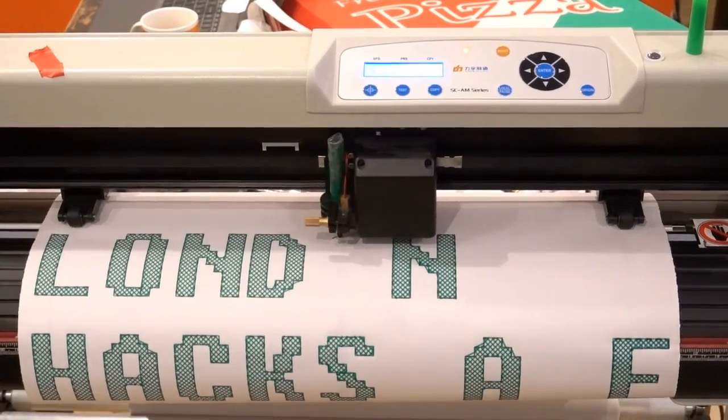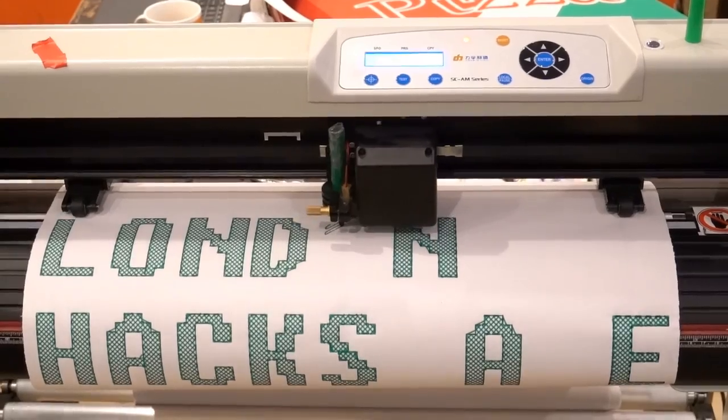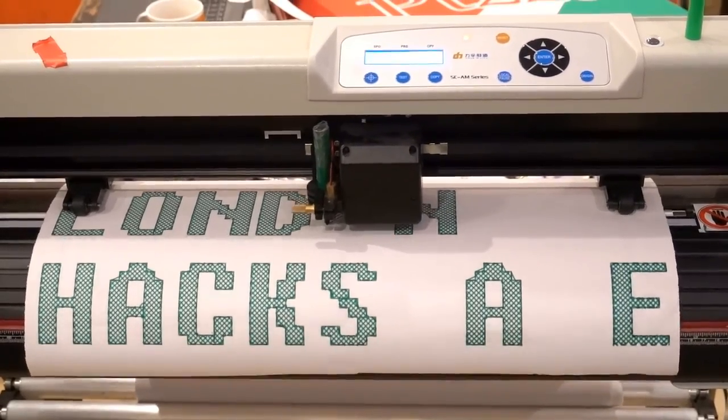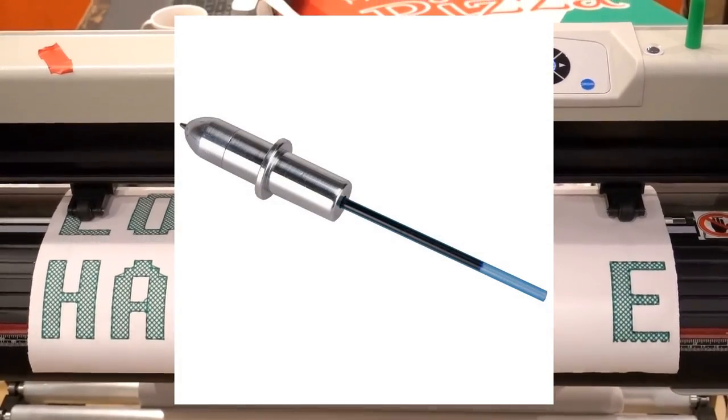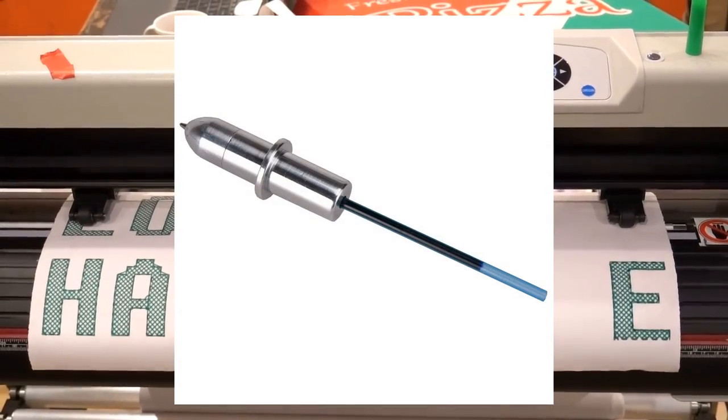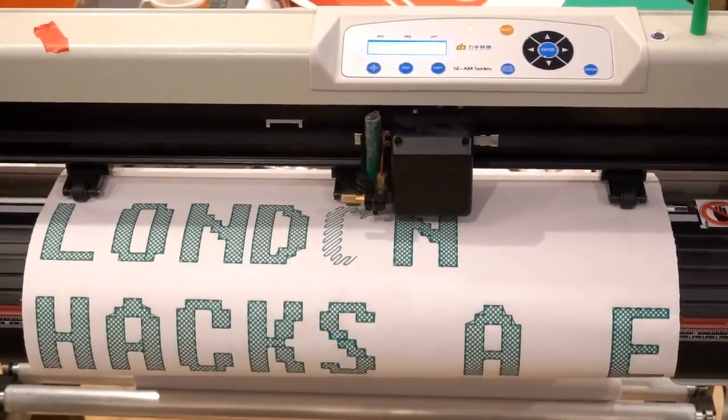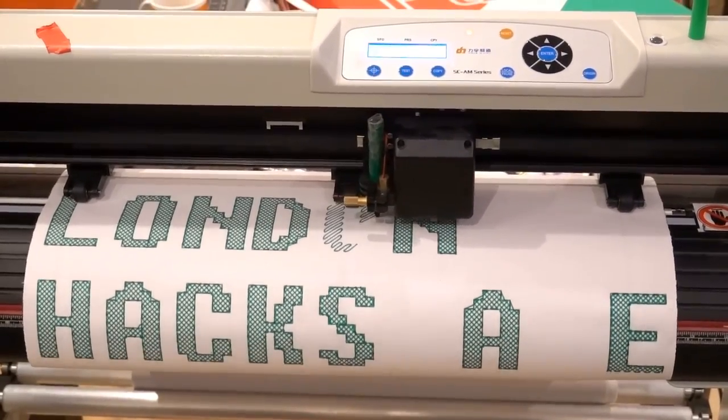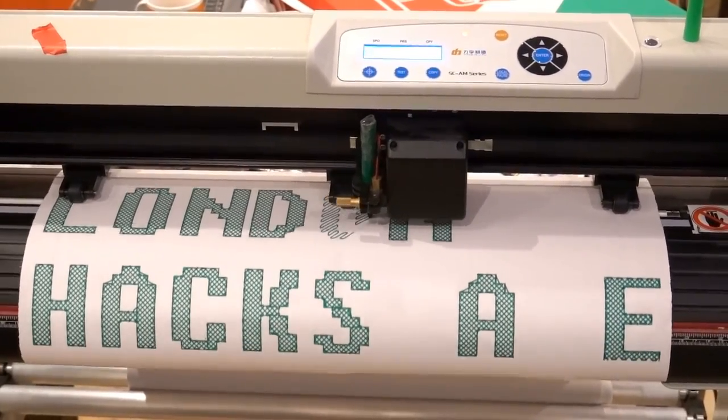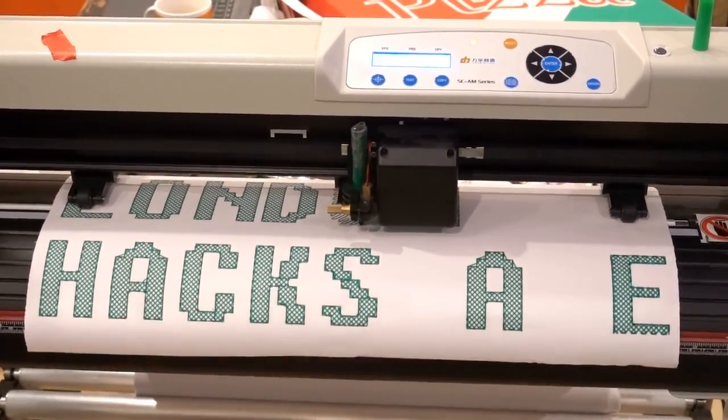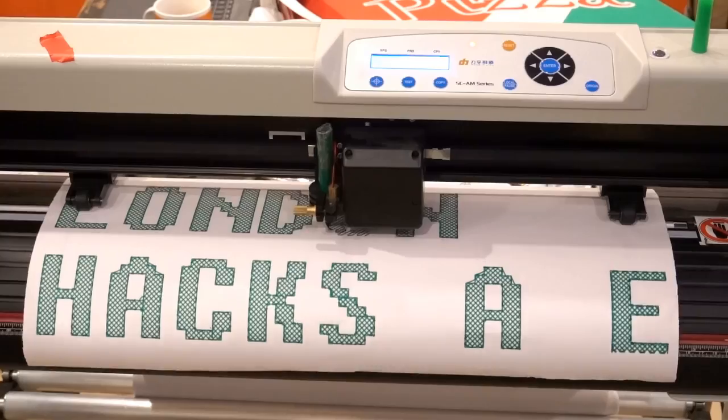Can you believe that this simple vinyl cutter at the London Hackspace has a plotting attachment which, until very recently, had never been used? I know this because it was still in its original packaging when I found it.